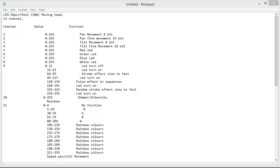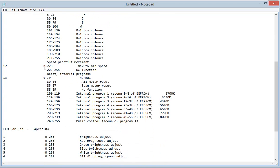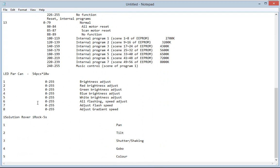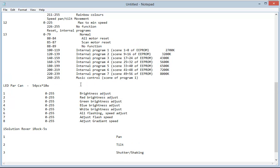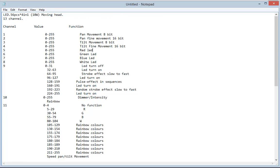We're here again, going to be creating some more fixtures for the user fixture library in VenueMagic. Today we've got three fixtures to create: a 13-channel moving head, an 8-channel 10-watt park hand, and a 5-channel iSolution rover. We've got two very generic fixtures, and probably the third one is also a very generic fixture as well. So let's go ahead and get started.